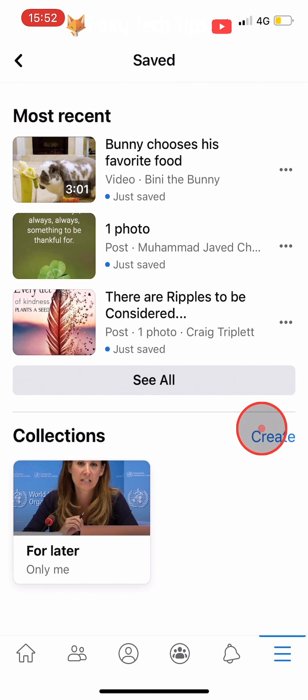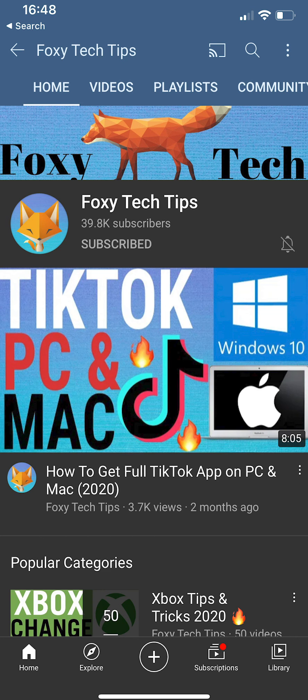And that draws an end to this tutorial. Please like the video if you found it helpful and subscribe to Foxy Tech Tips for more Facebook tips and tricks.